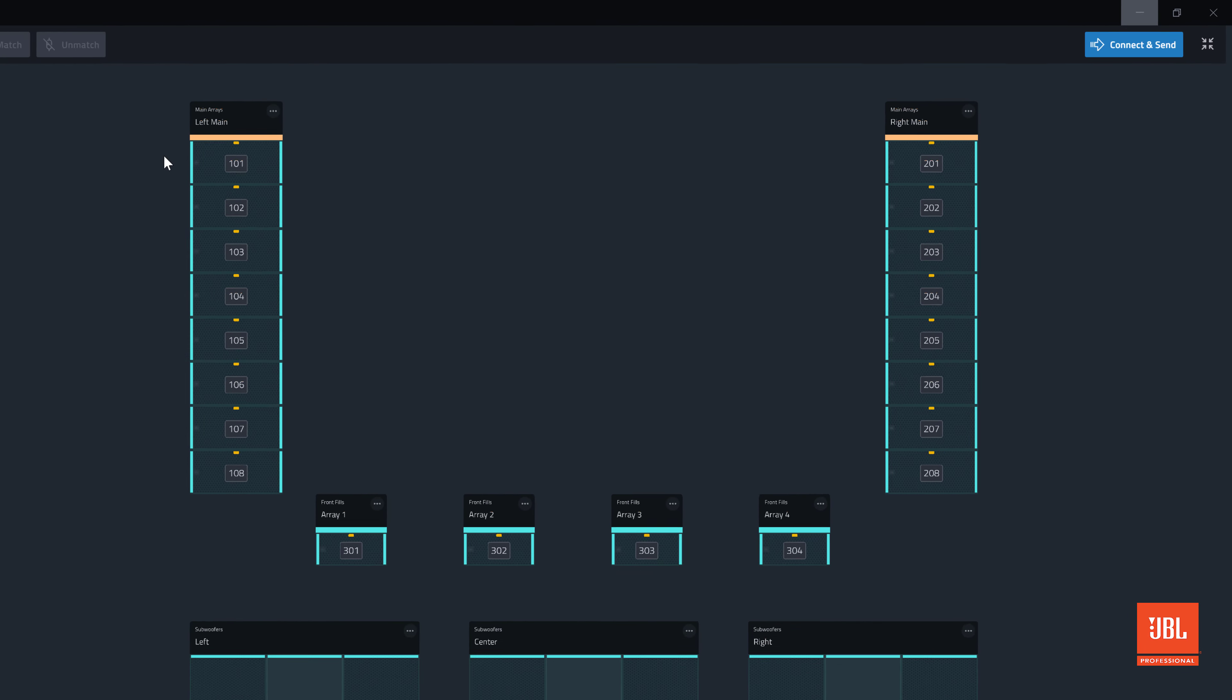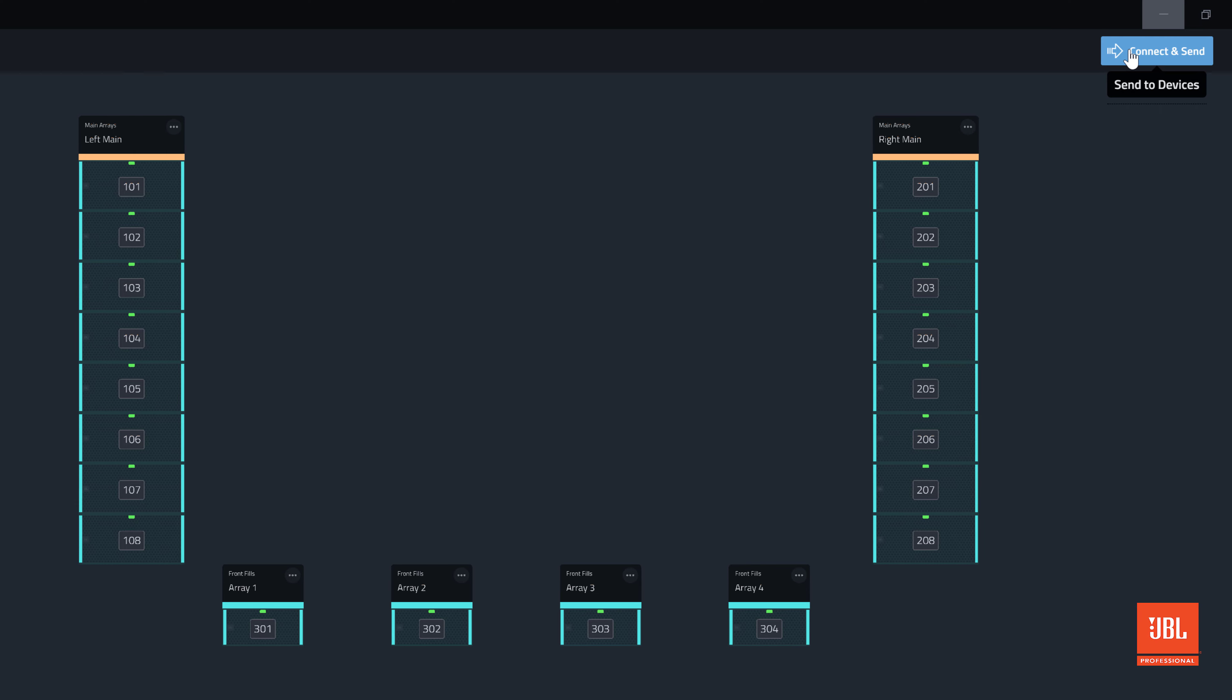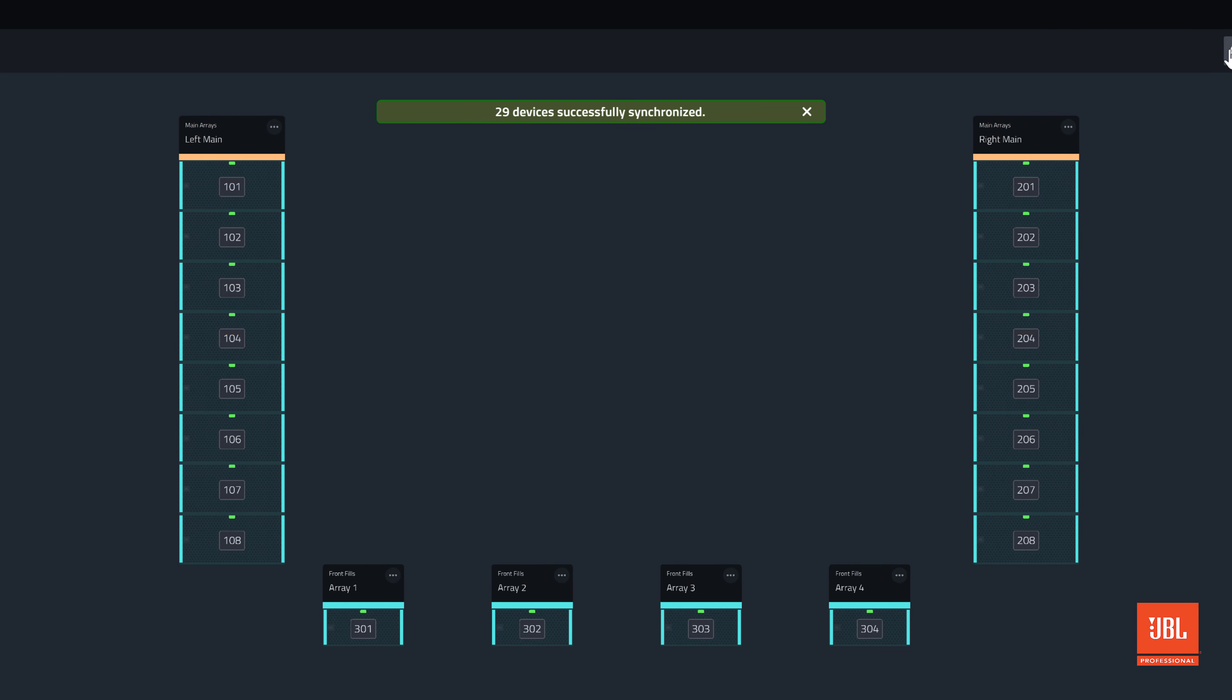To bring the system online, tap connect and send to synchronize the settings from our design to the physical devices. A message appears at the top of the page to tell us that the devices have been synchronized.